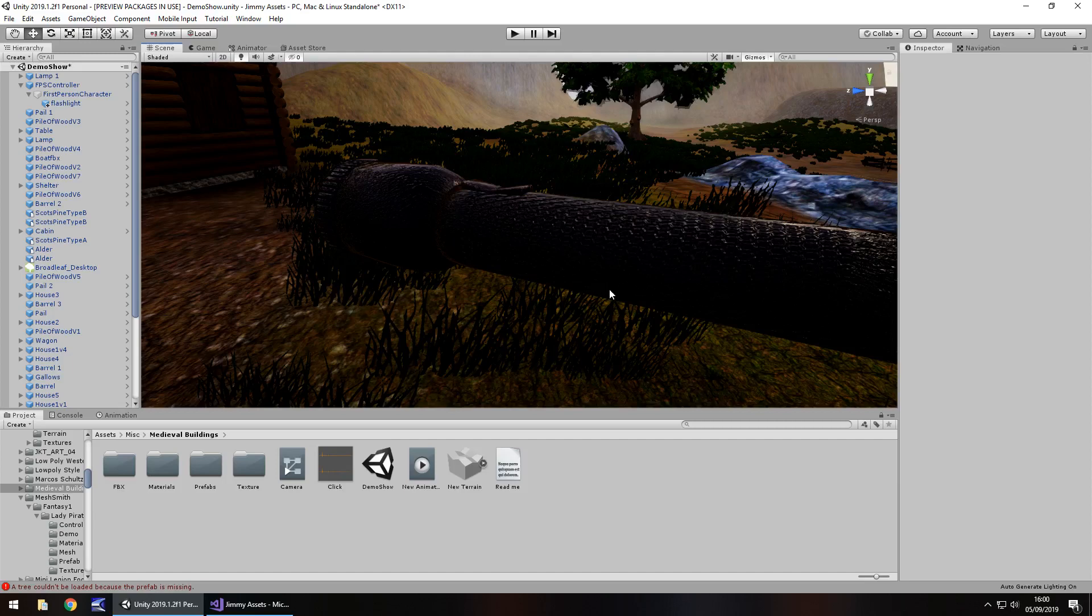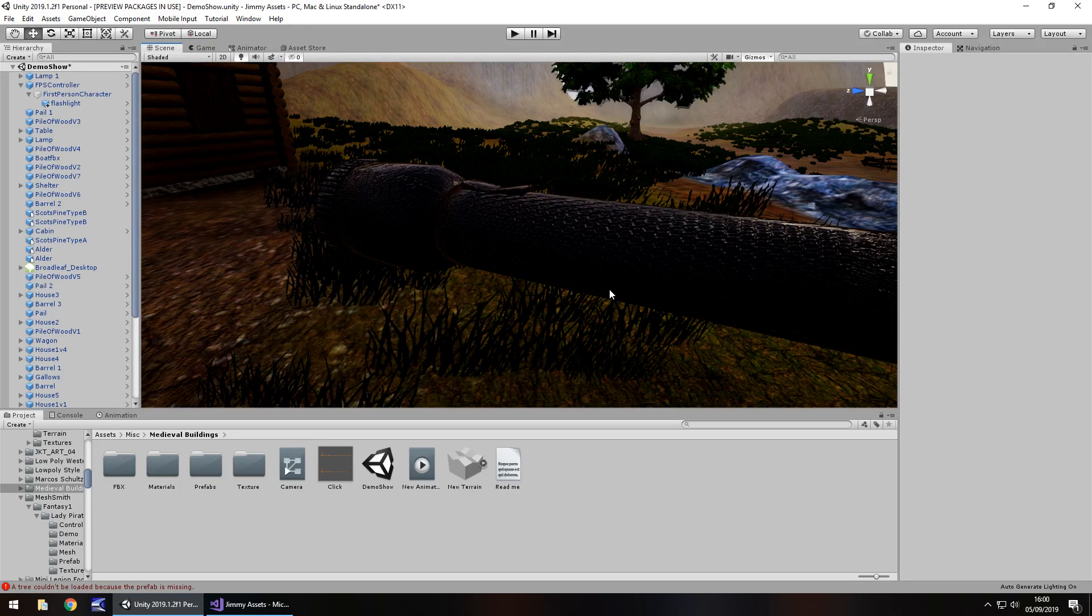Hey guys, Jimmy Vegas here. In this mini Unity tutorial I want to show you how you can make a simple flashlight and turn it on and off with a simple C# script.